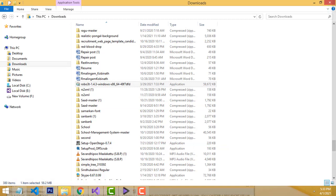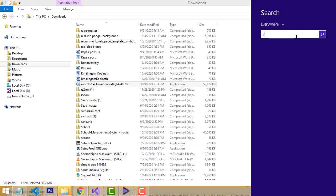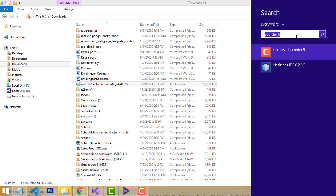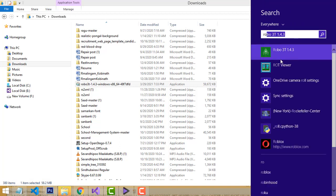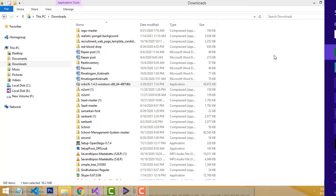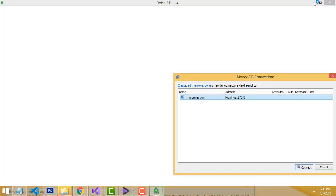Now I'm going to run Robomongo. Go here and type 'Robomongo' — this is the icon. Just click on it and your software will start opening.